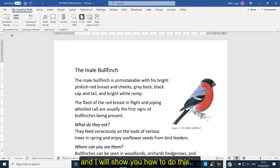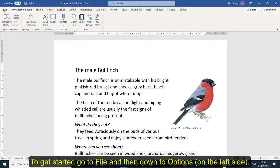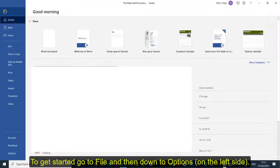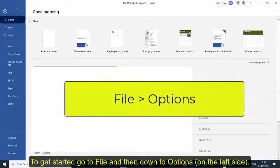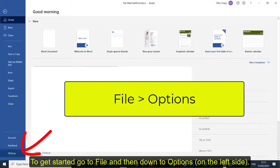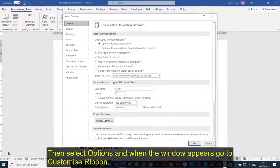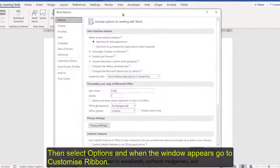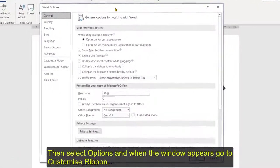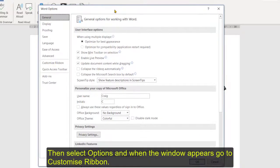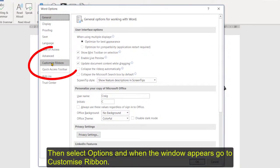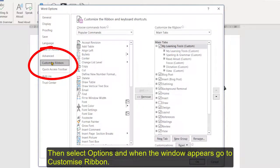So to get started first of all you need to go to file, so up to file and then we head down to where options is. So I click on options and where the window appears in options we want to go down to where it says customize ribbon.